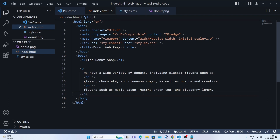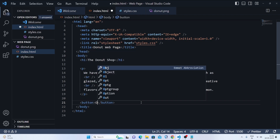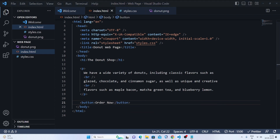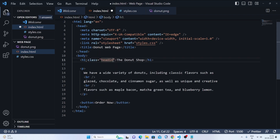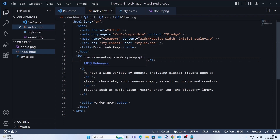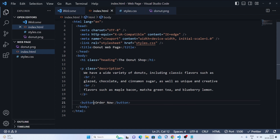After that, we have a button, so let's make a quick button tag and write 'Order Now' inside it. Before doing all things, we'll give a class to the heading so we can style it properly, and we'll give the p tag a class of 'description'. Then we'll give the button a class of 'btn-now'.